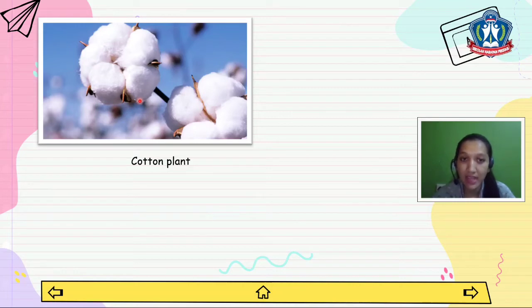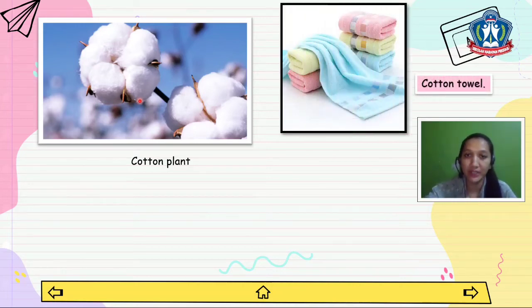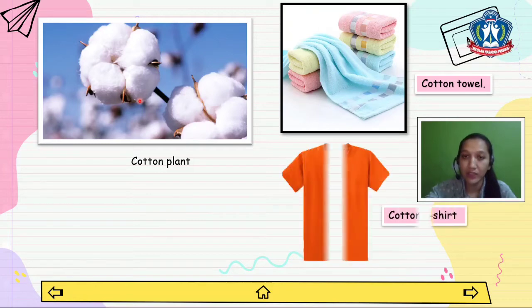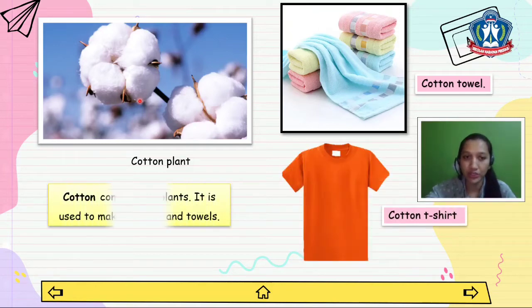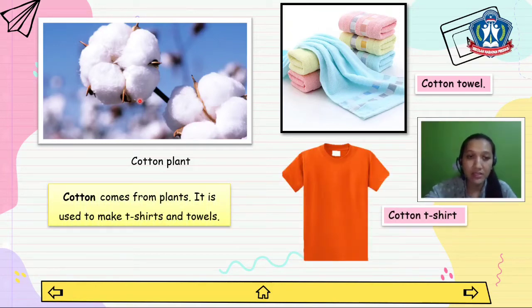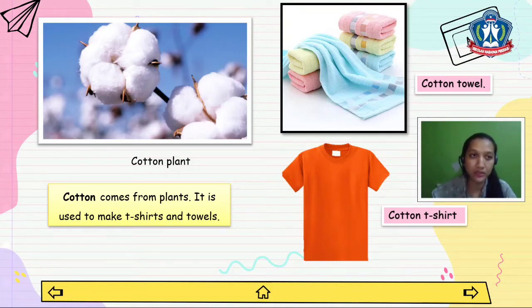Cotton. We can make cotton towels and cotton t-shirts. Cotton comes from plants. It is used to make t-shirts and towels.